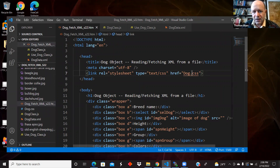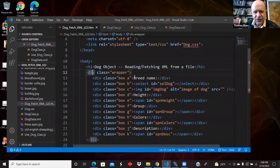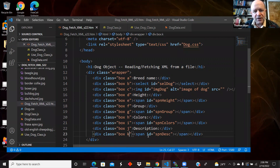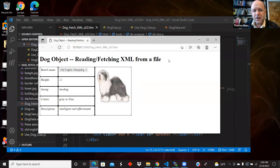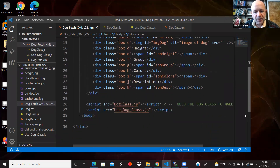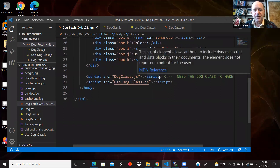Here is the HTML — it links to the stylesheet in the head. In the body, I have a header, then a div with the wrapper class and all the inner divs. Each div has two classes: the shared 'box' class and then individual classes, which could have been IDs. There's a dropdown, an image, and some spans for the information. I connect to the dog class file and to some code that uses the dog class.